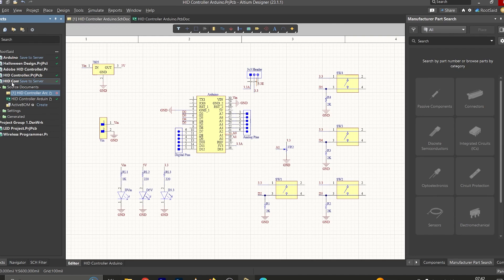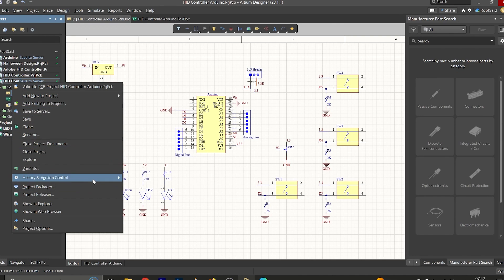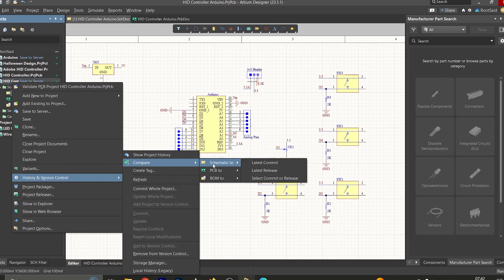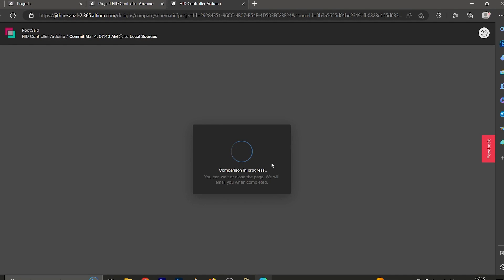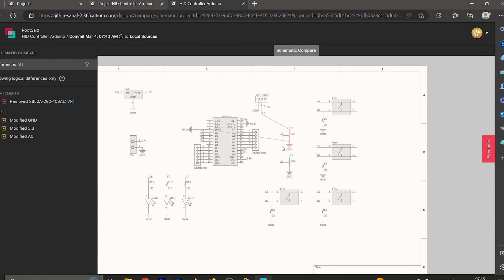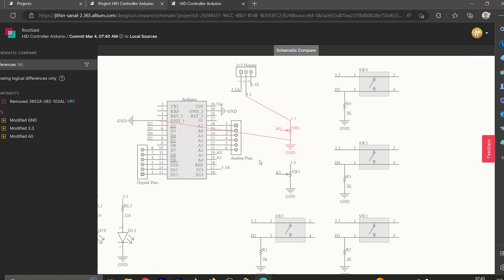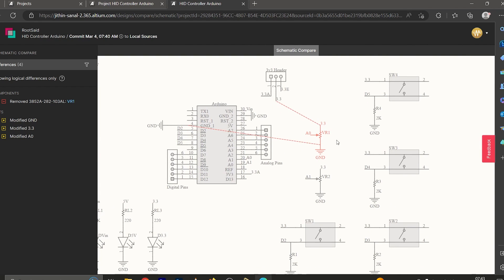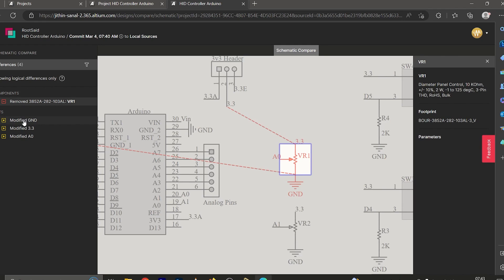Right-click on the project, go to History and Version Control, and here we can see changes were made to the schematics. Select Schematics and click on Latest Commit — this will open up the browser. We can see the component we removed, which was connected to the second pin of the 3V3 header, and its terminal was connected to the ground pin of Arduino. On the left side we have all the details about the components and modifications made.